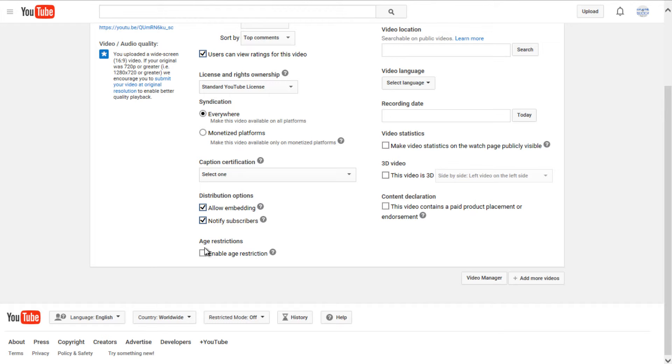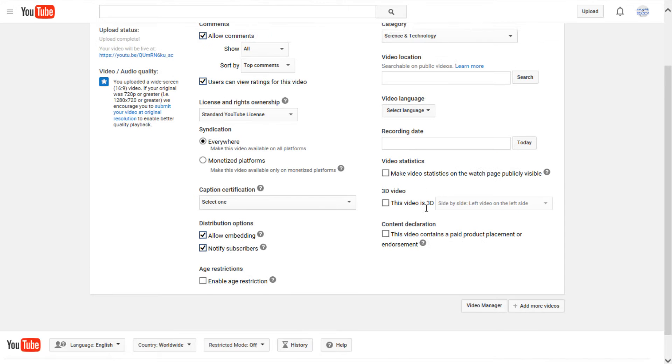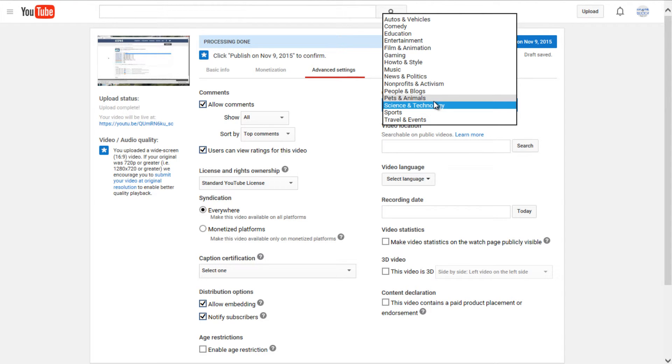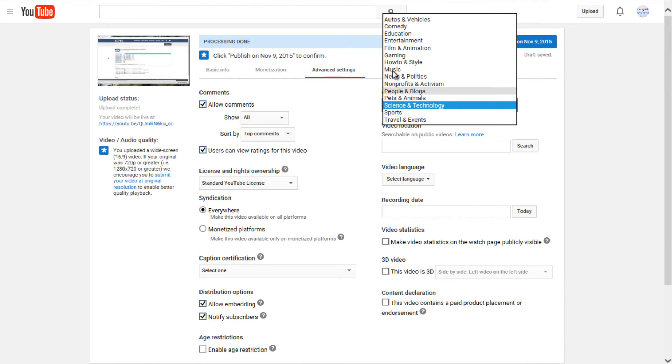You can also enable age restriction if you have violent content. Under category, you can do a wide variety of categories, from auto and vehicles, comedy, how-to and style, science and technology, and that kind of thing.